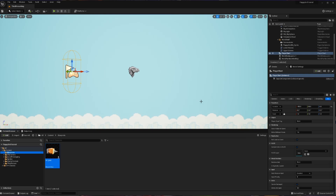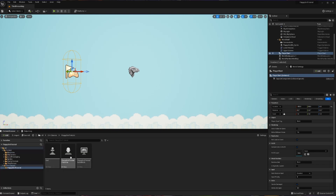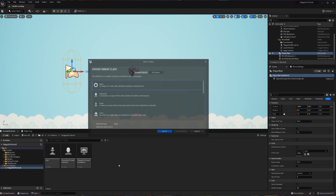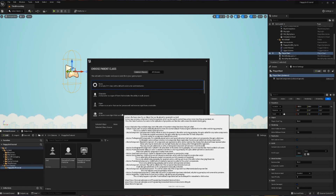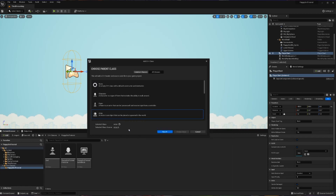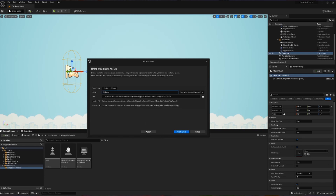Now that the bird is jumping, it's time to give it some obstacles to jump through. We're going to create our pipe now. We'll go into our C++ classes folder and right-click to create a new C++ class. This time we don't care about possessing it, so we're going to make it extend from Actor because we want to place it in the world but not possess it. We'll call this the BigPipe.